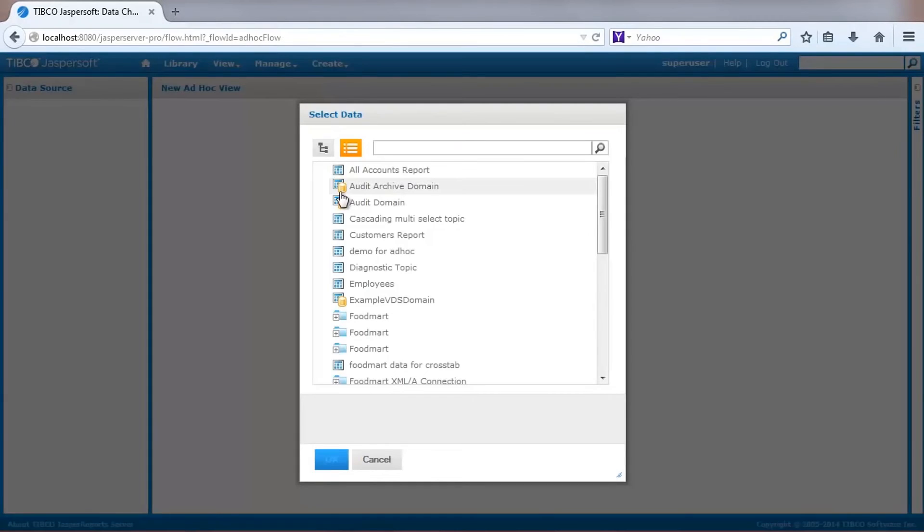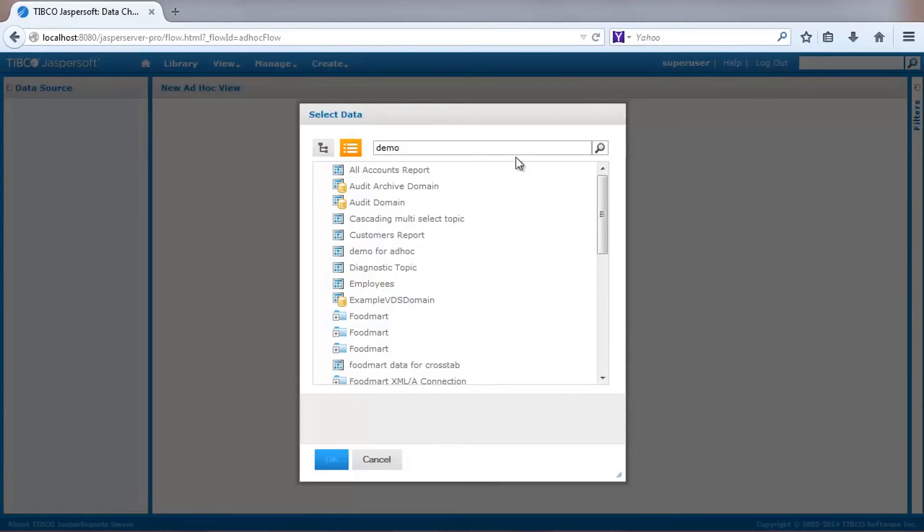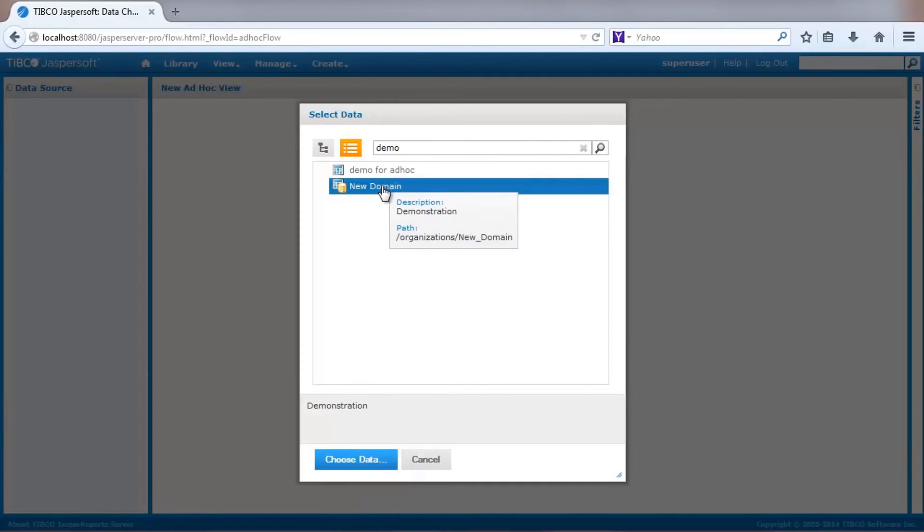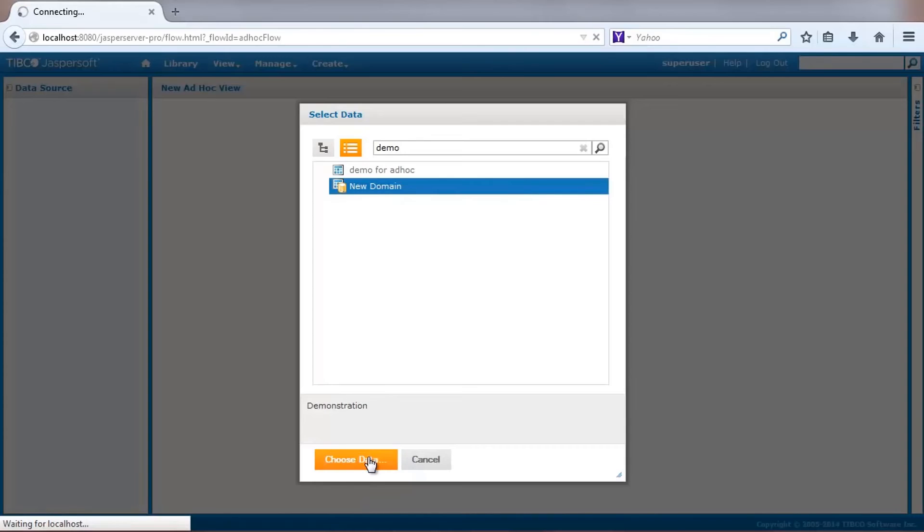From the main Create menu, I'll select Ad Hoc View. The UI brings up a list of data that is available based on my security access control to the server. I can also search for a source name to quickly find content. In this case, I'll select the newly created domain.